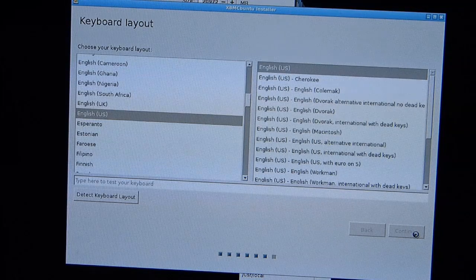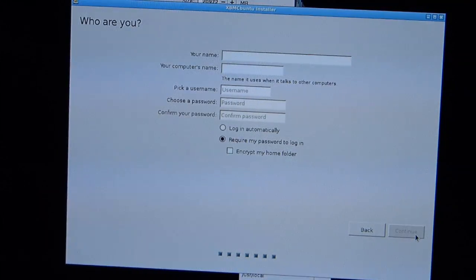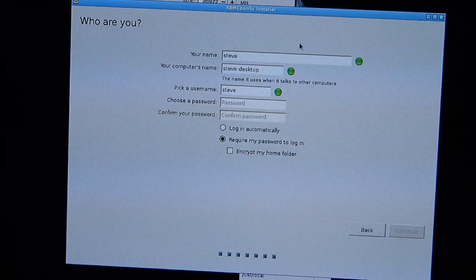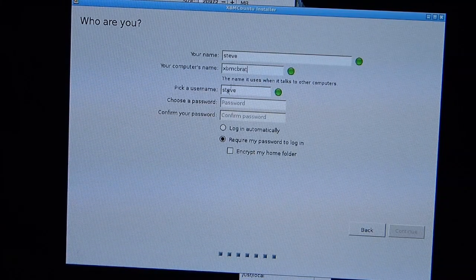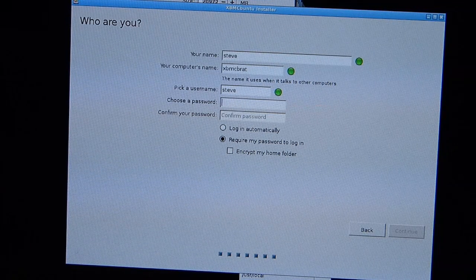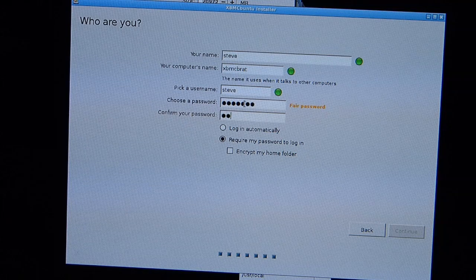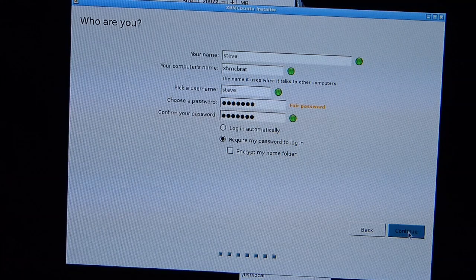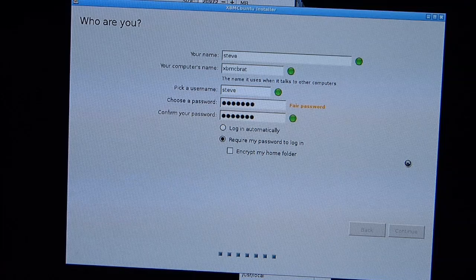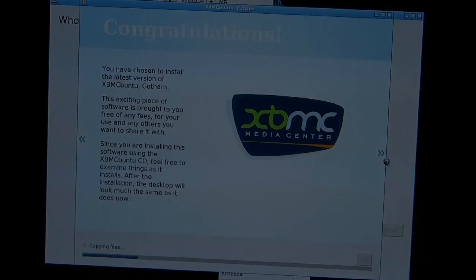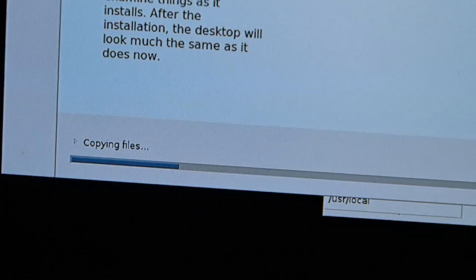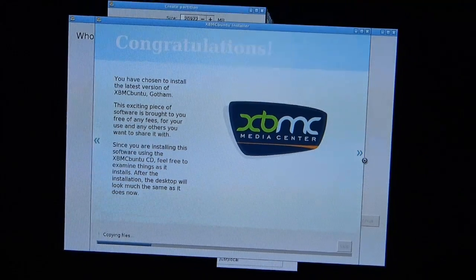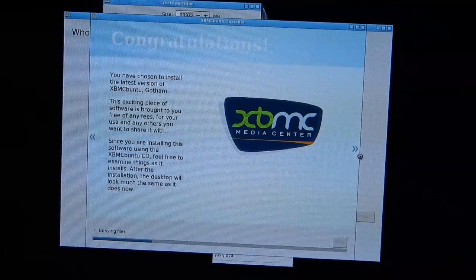So now we're going through time zone, keyboard. I guess we need a username. Username, the computer's name is going to be XBMC brat, username, password. So as you can see it's installing now. Seems we've got the partitioning acceptable, maybe not perfect. Let's see how long it takes to install XBMC.